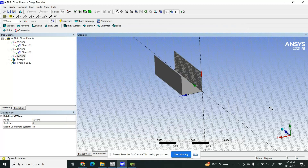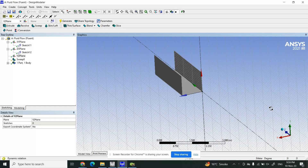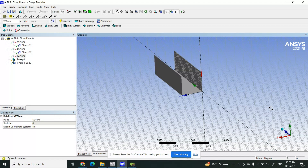Hello viewers. In the last video I told you how to create a rectangular channel geometry using ANSYS. In this video I would like to teach you how to create a hump in the way of the flow — a hump of any shape. You can create a weir or rectangular weir along the channel, or any type of obstruction.